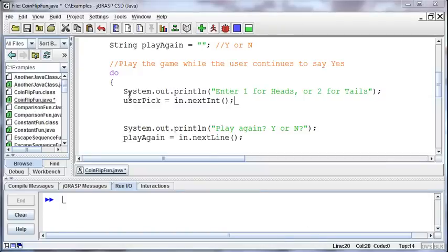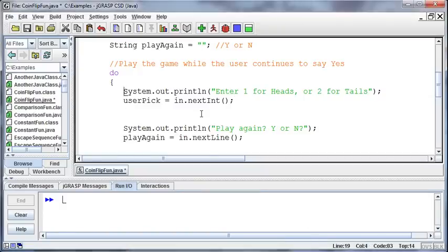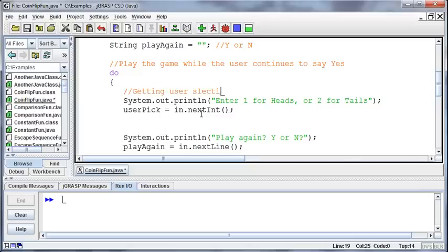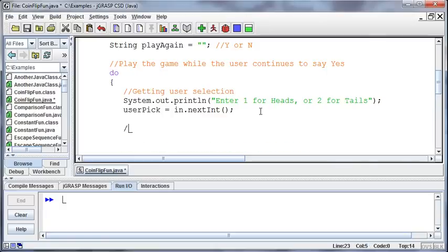Alright, so continuing on with this example, here I want to make a note that I am getting the user selection, and then I want to check for valid input.